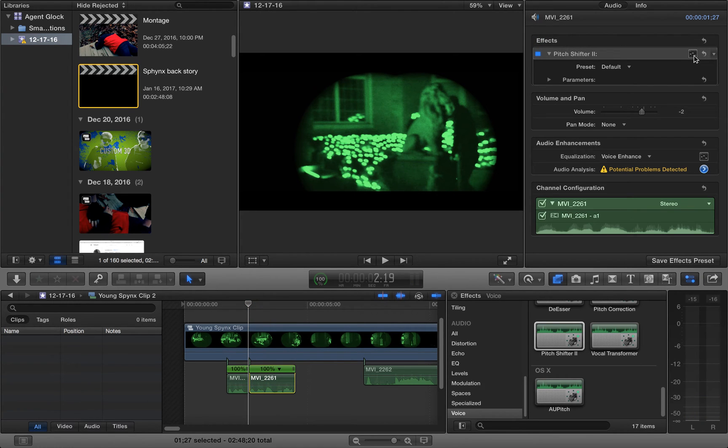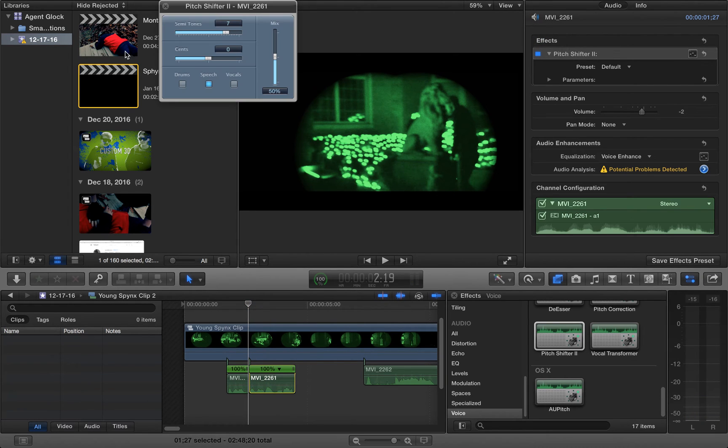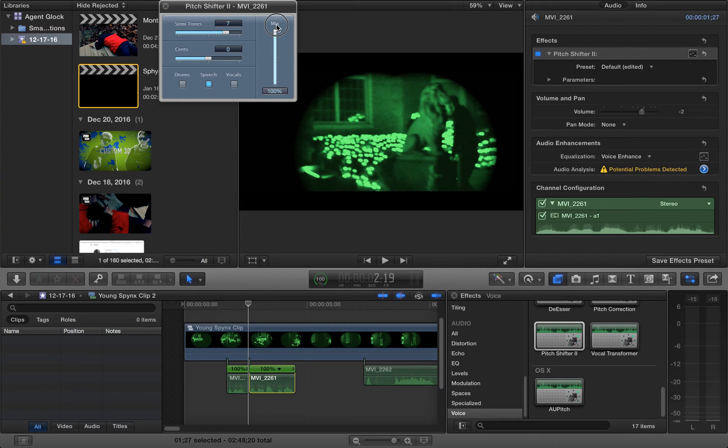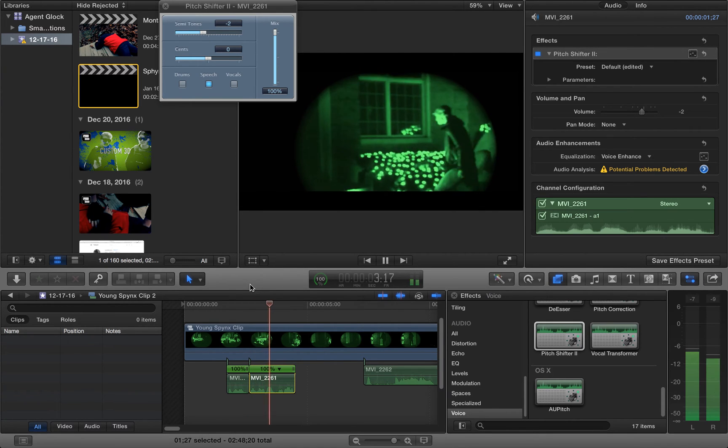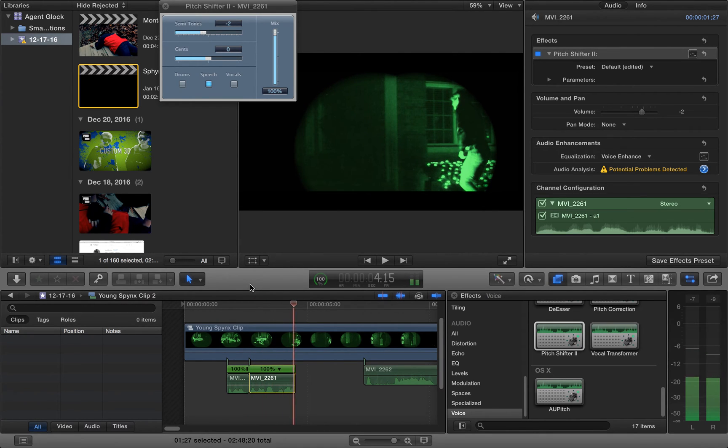And pick this to open up the settings. Mix to 100%. Now that makes the effect all the way up and it's not a mixture. And let's say that I want it this deep. My first day on the job. You can already tell there's a significant difference.